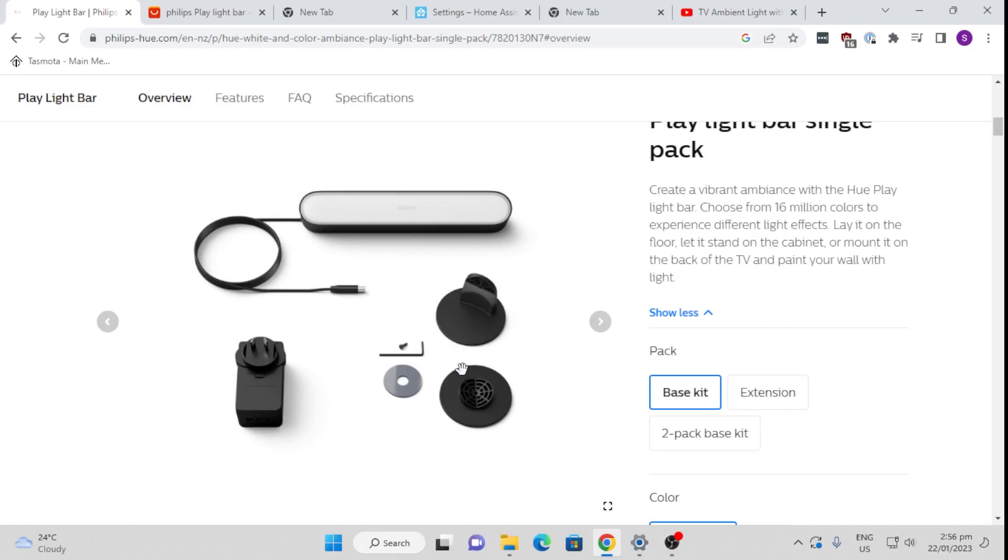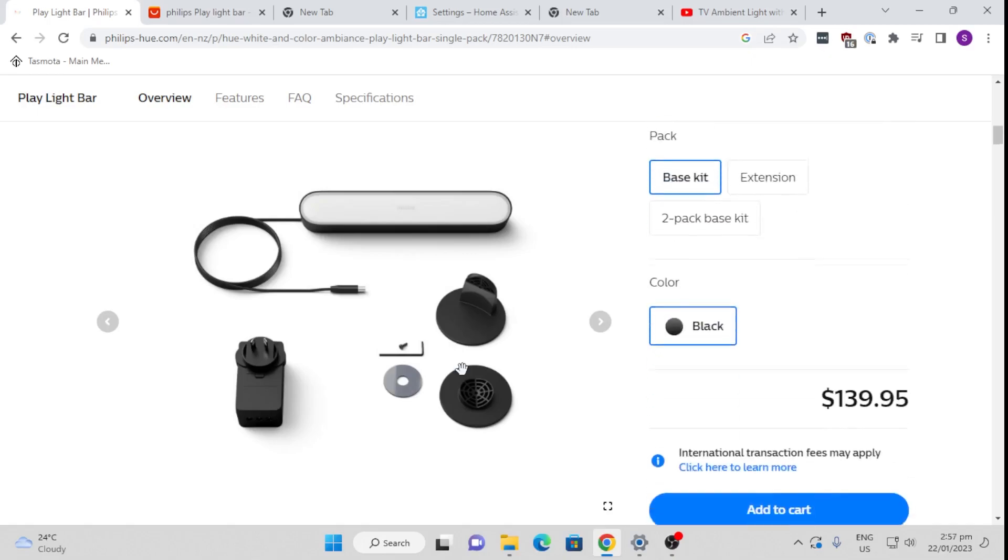The colors are amazing. The level of density of the LEDs inside here gives you an absolutely clear view. It doesn't look like you have any spots of LEDs or anything like that. It works really well.